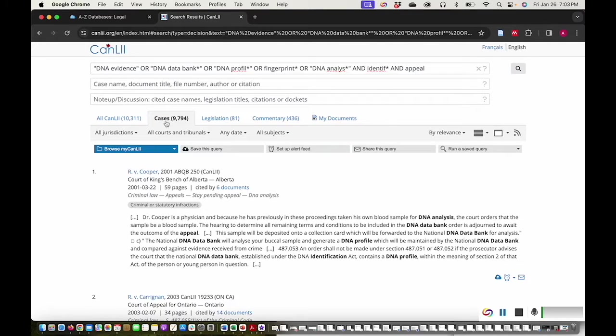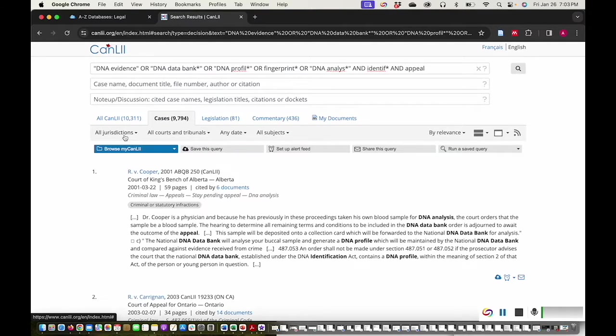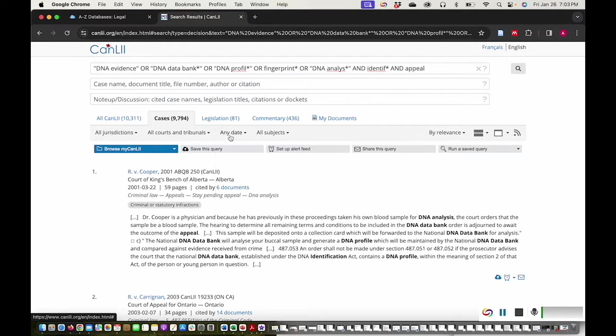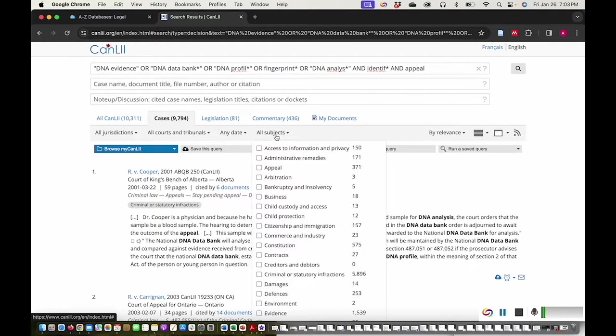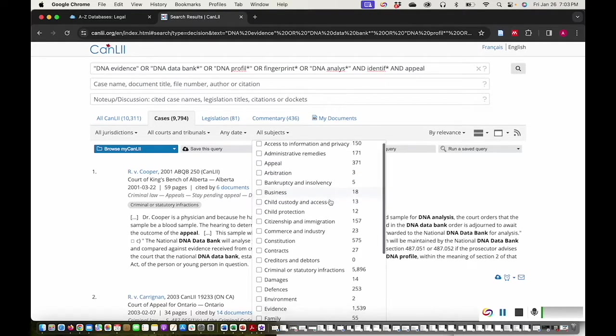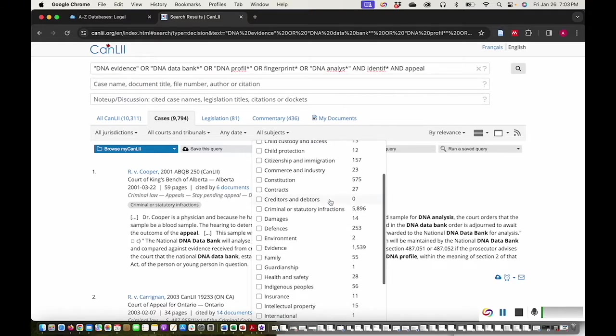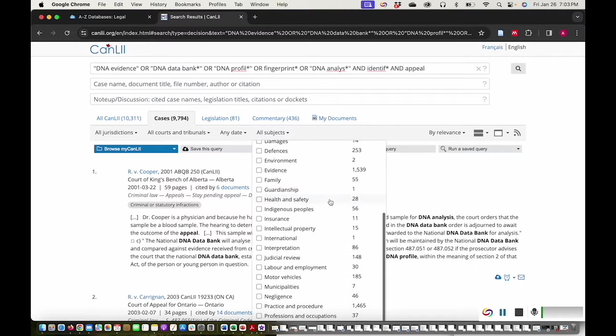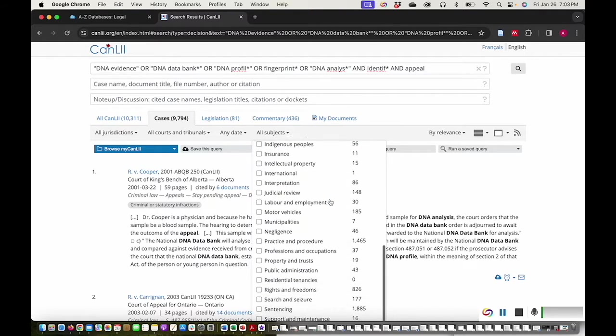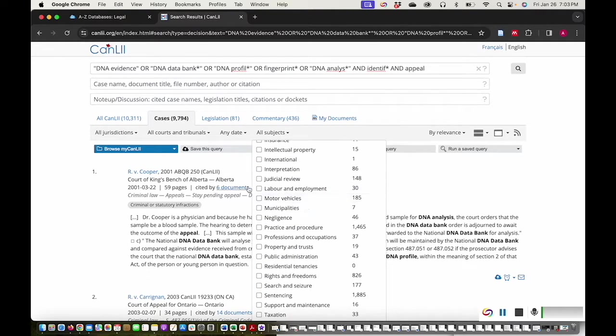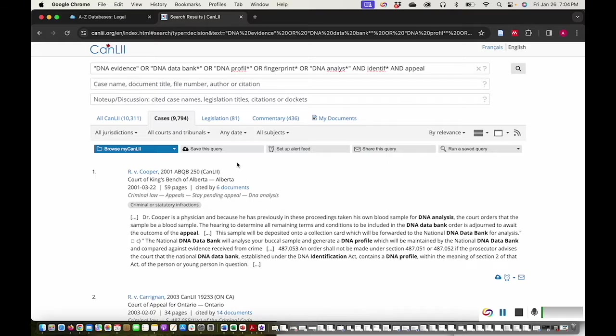I can filter by jurisdiction, by court or tribunal, by date, or by subject. Cases are organized into different subjects, so searching in subjects or with subject headings can also be a good way to find relevant cases.